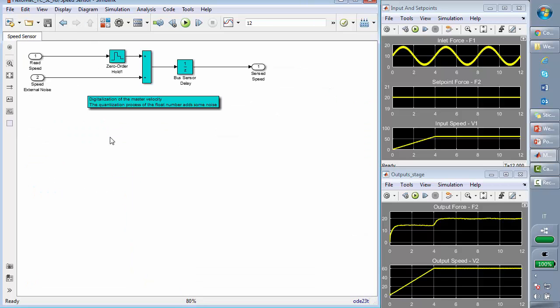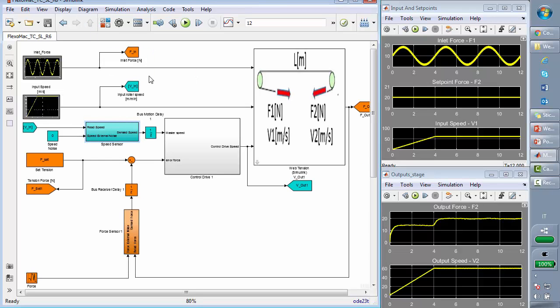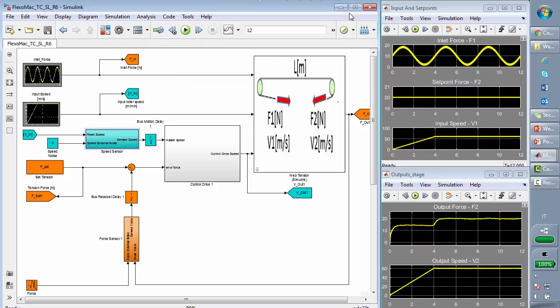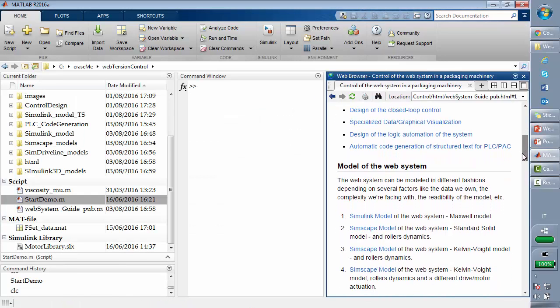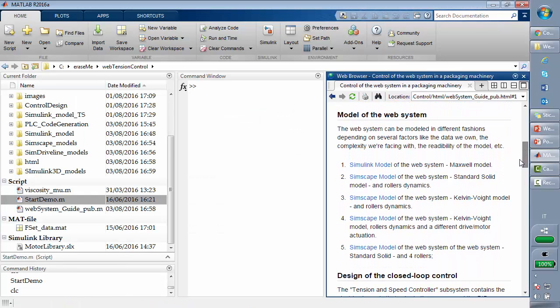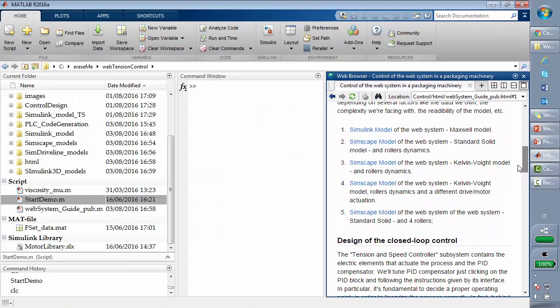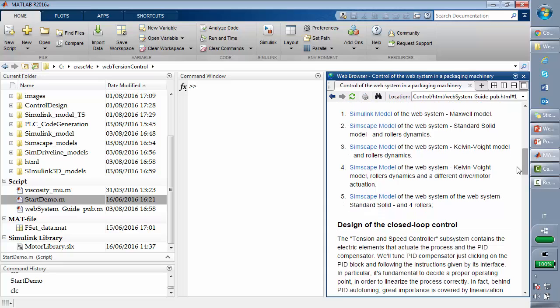And here you see something quite similar. Now, we can move to a more detailed and complex representation of our system, changing technology to represent the process of the plant we want to control, for example, using SimScape.